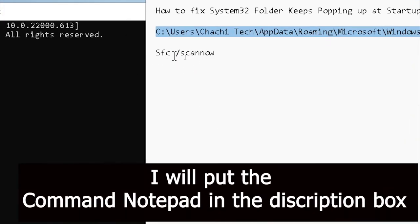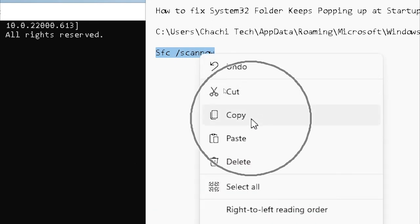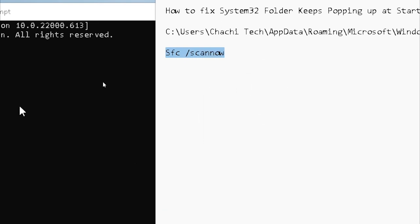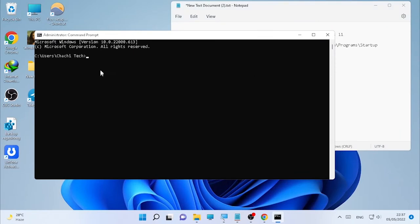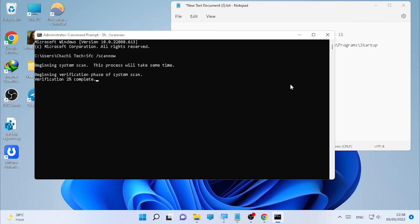Here we have the command: SFC space forward slash SCANNOW. Copy this, then paste it here and press Enter. It may take some time as it's checking for system file corruption. It will fix it, so wait until the process is completed.